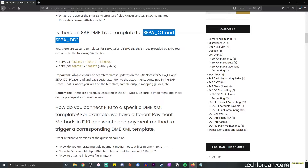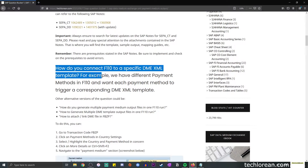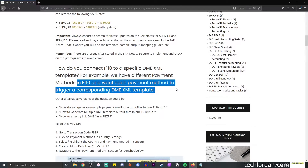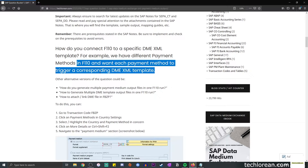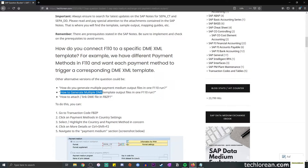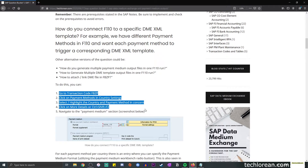Next question: how do you connect F110 to a specific DME XML template? For example, we have different payment methods — let's say check, credit card, you name it — in the payment run, and we want each payment method to trigger a corresponding DME XML template. I have included alternative versions of this question: how do you generate multiple payment medium output files in one payment run? How do you generate multiple DME template output files in one payment run? Or: how do you attach or link the DME file in FBZP or the payment program configuration?